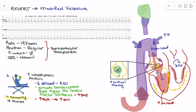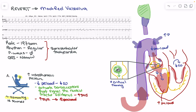The whole goal of the modified Valsalva so far is to increase preload and generate a cycle of events that will eventually lead to increased parasympathetic nervous system tone. You might think: we've been blowing into a syringe for 15 seconds generating 40 mmHg of pressure, increasing intrathoracic pressure and reducing preload, which activates the sympathetic nervous system — which seems counterproductive at a heart rate of 190 beats per minute.